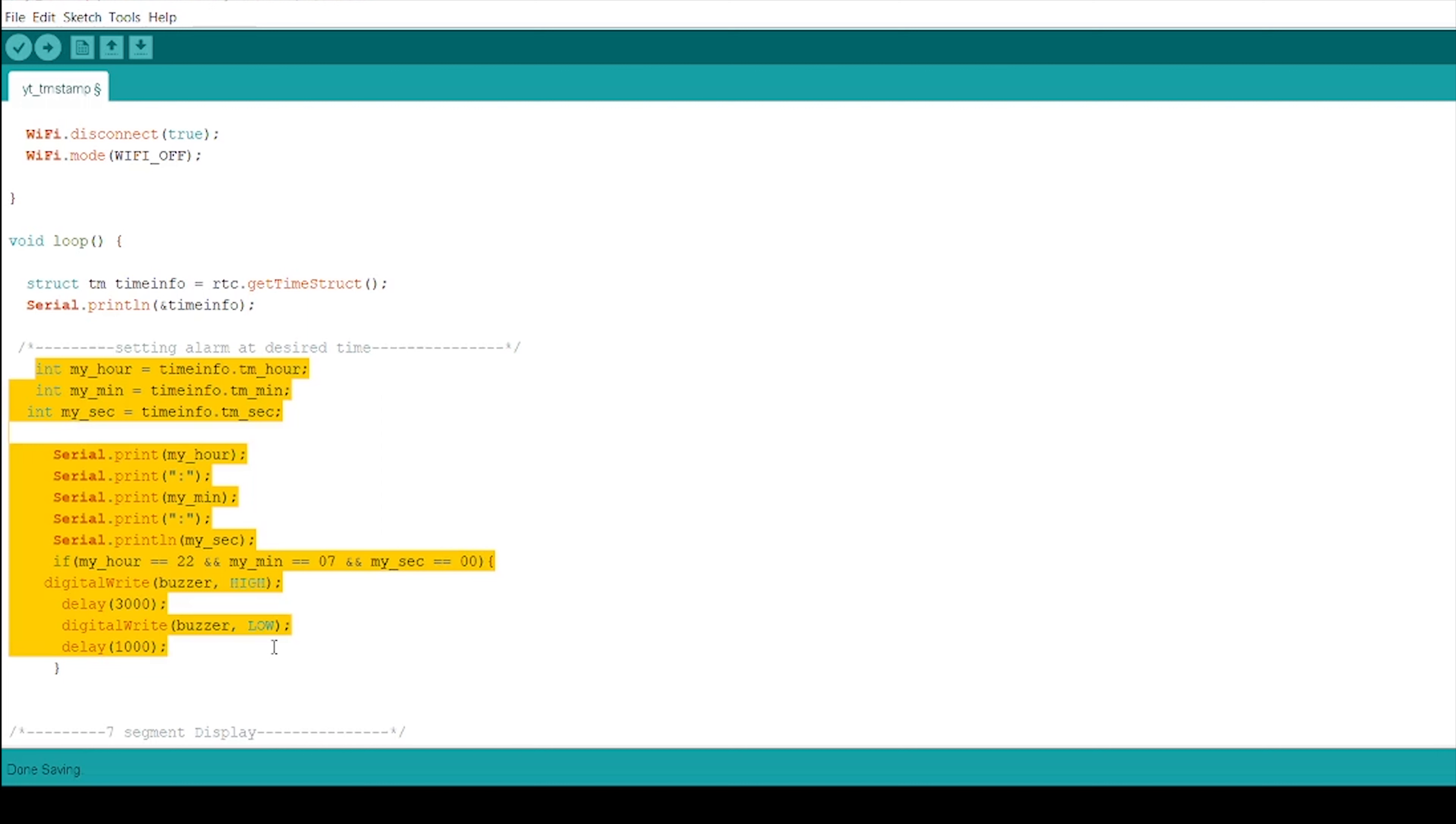To make connections, in IO board and ESP32, I will connect pin number 16 to IO board pin buzzer. That is how we can perform an alarm function.